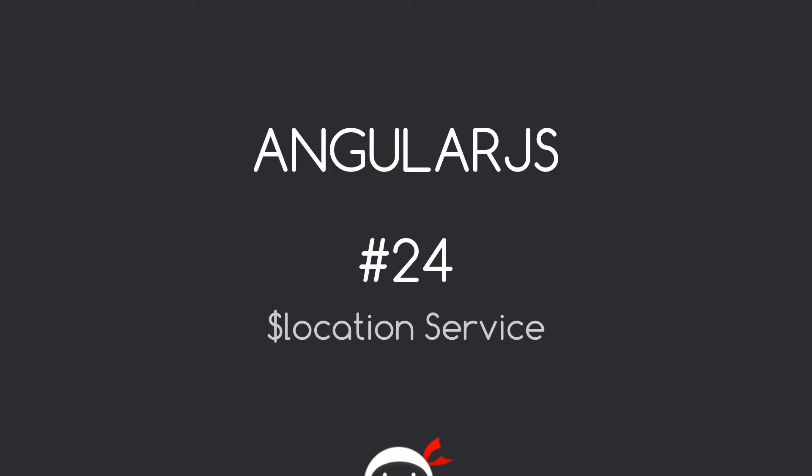Yo, what's happening guys? Welcome to your 24th AngularJS tutorial and in this video we're going to talk about the location service.